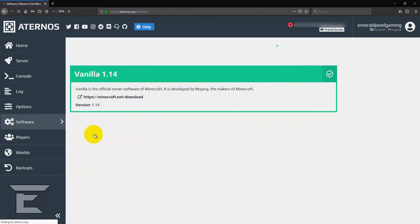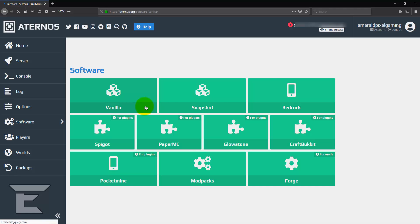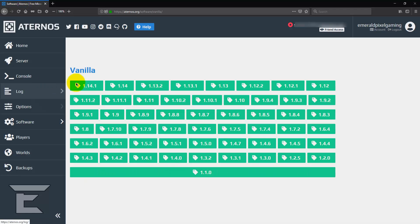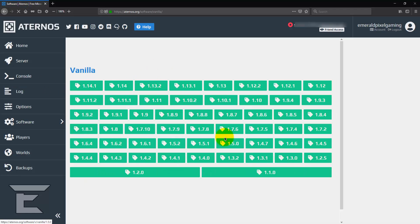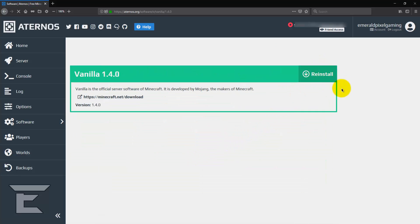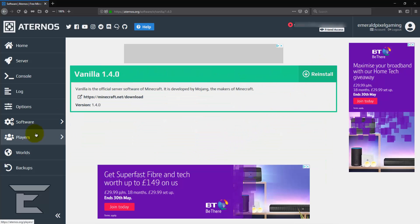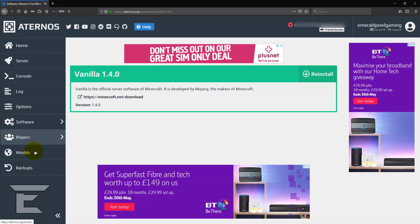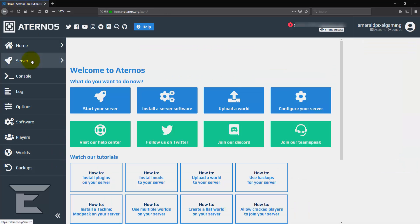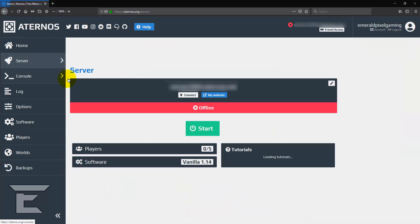If you want to install a different version, you just go on vanilla or you can go on forge as well if you want to get mods. And then you just pick any version and you click install or reinstall. And yeah, that's pretty much actually how you make a free Minecraft server.